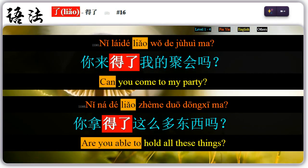Sixteen: placed after a verb with 得, 了 indicates possibility or finality. For example, 你来得了我的聚会吗? — can you come to my party? 你拿得了这么多东西吗? — are you able to hold all these things?